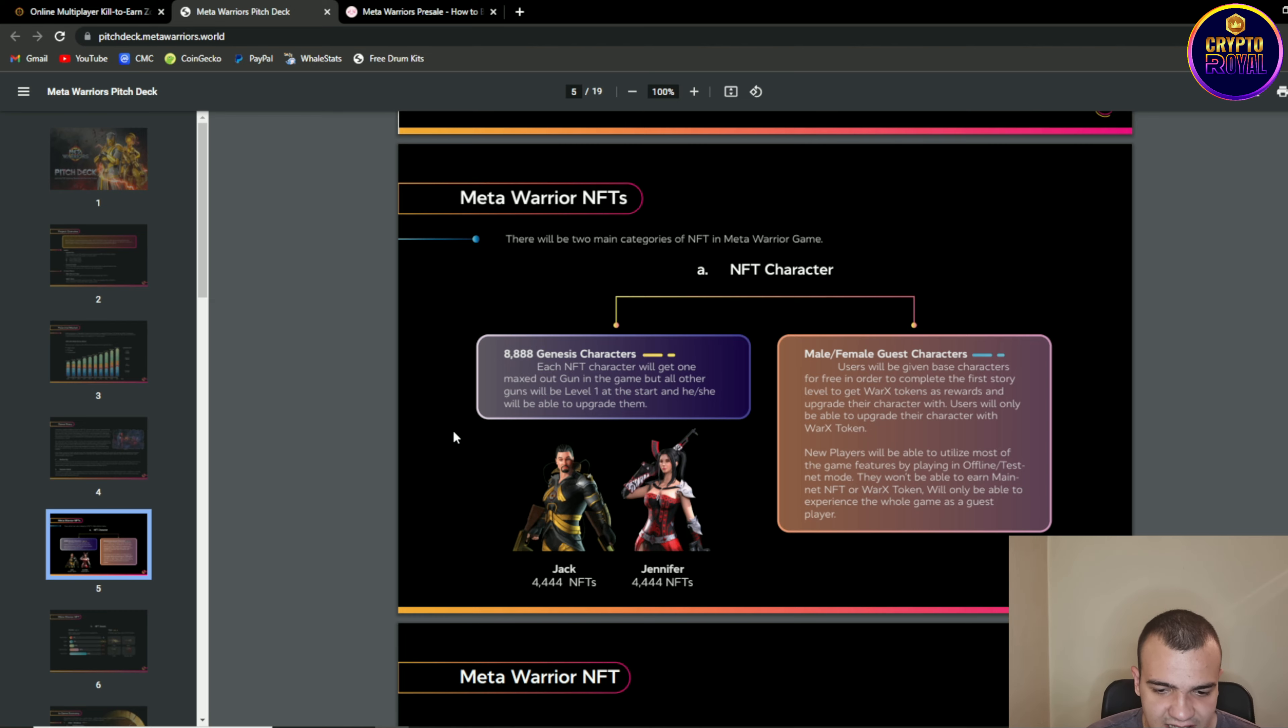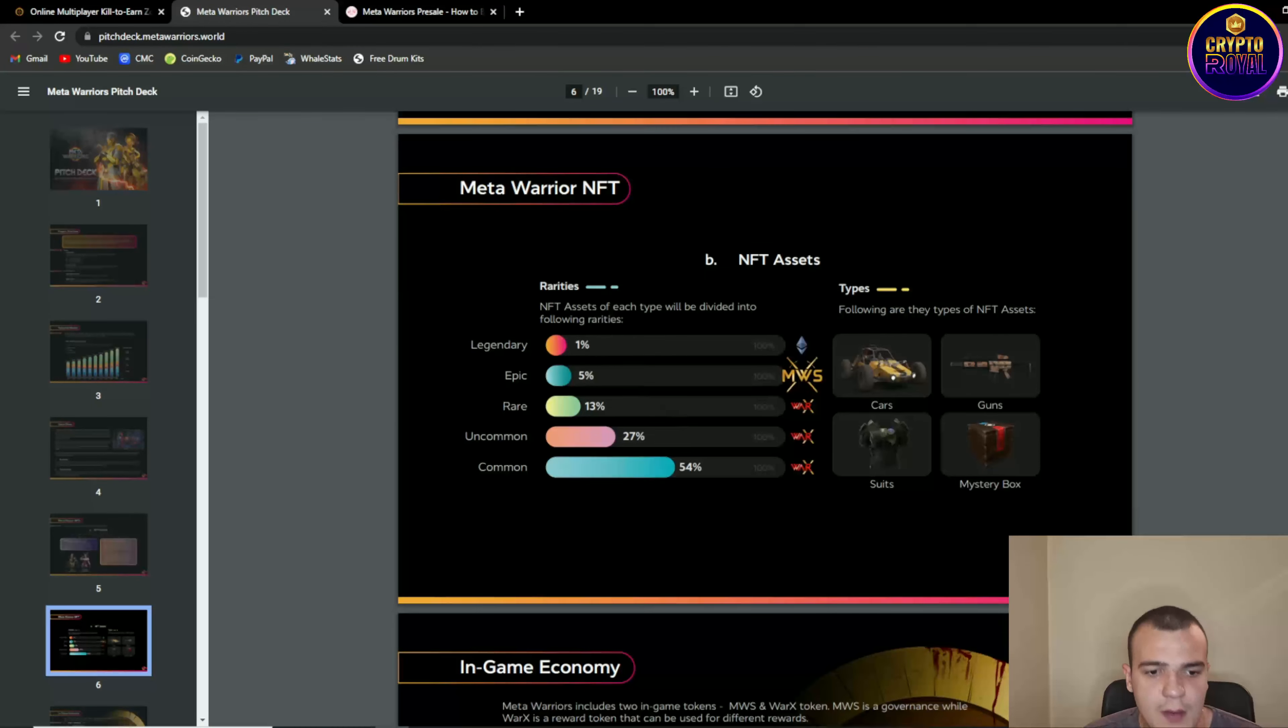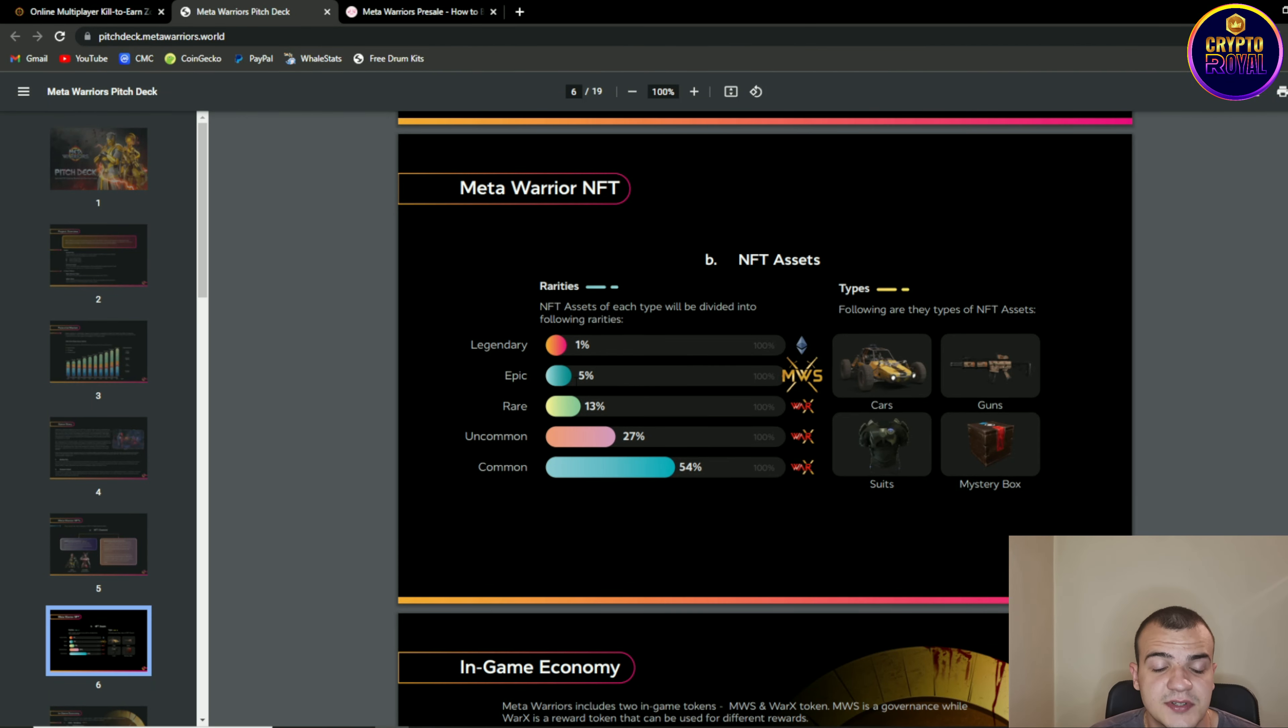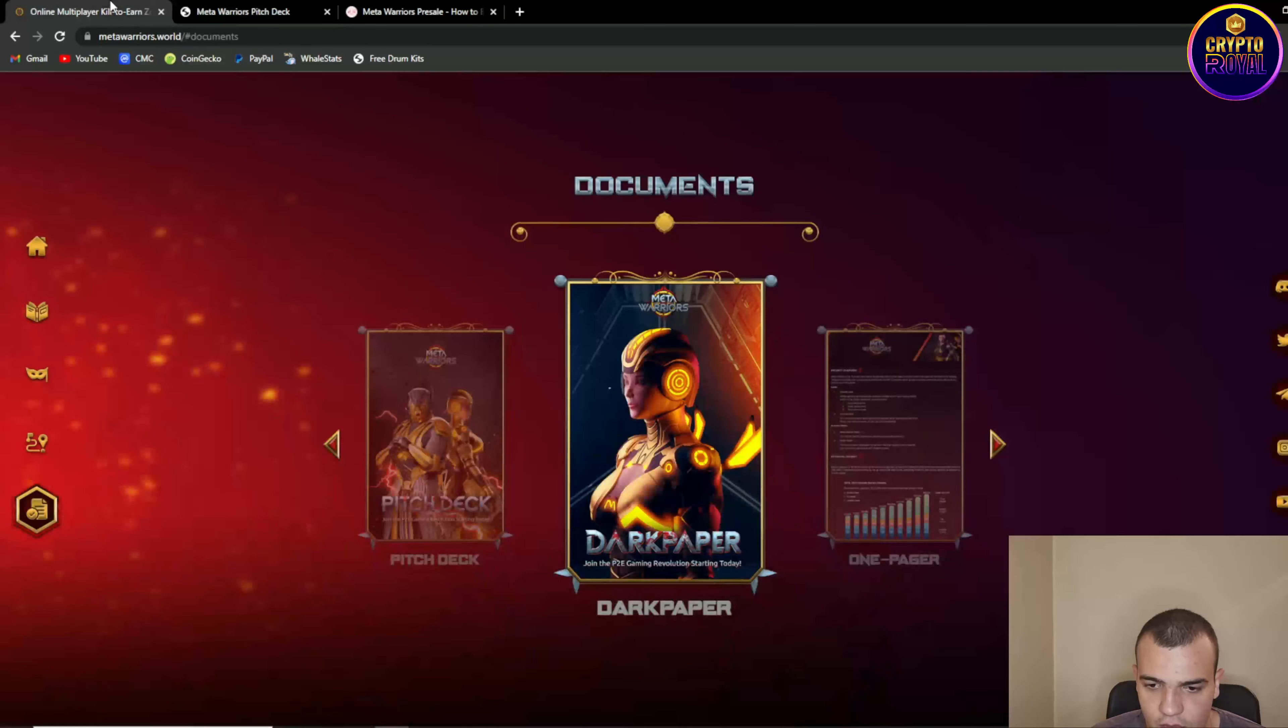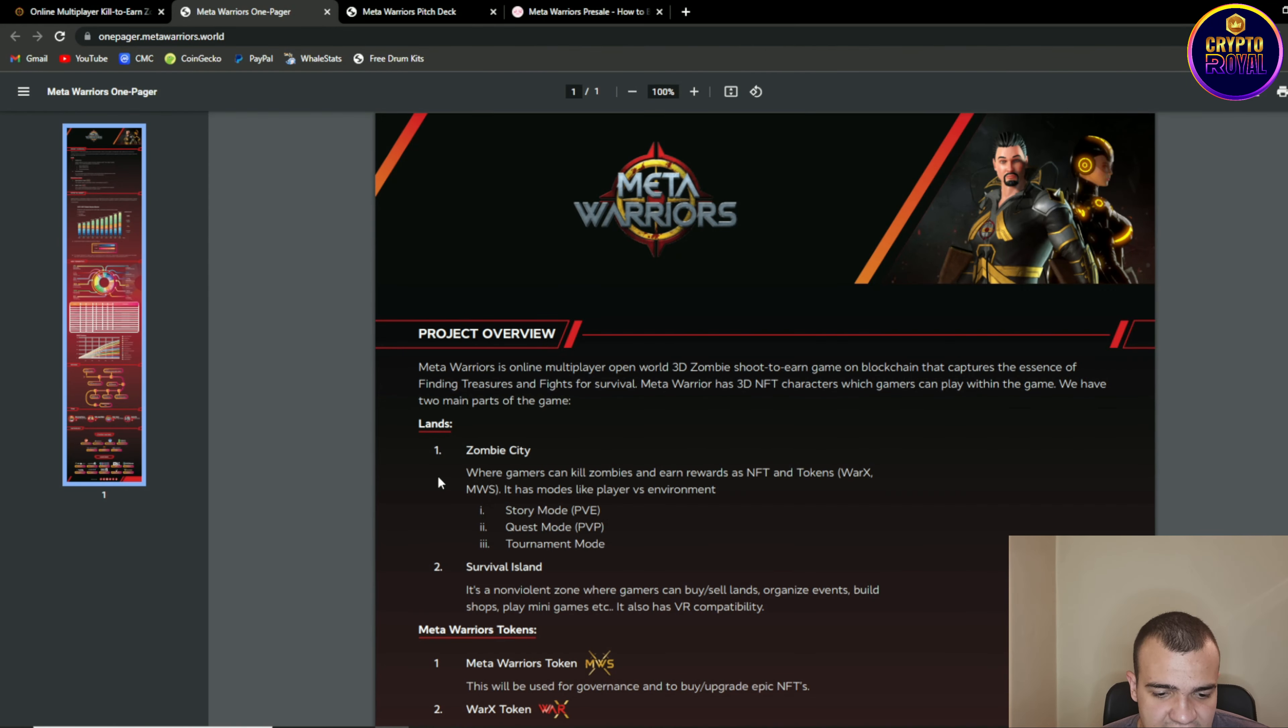So then again we are having 1% of legendary NFT assets, 5% epic, 13% rare, 27% uncommon and 54% common. So overall we're now gonna move to one pager to see token metrics.